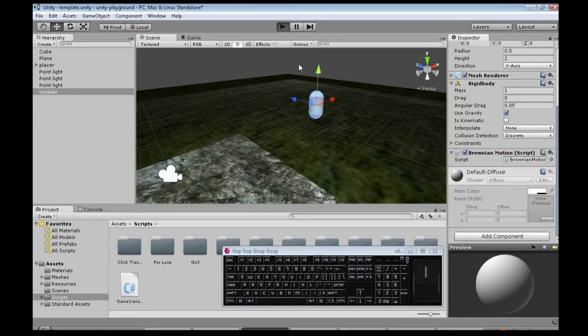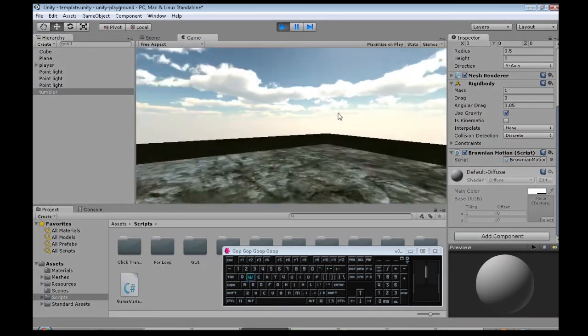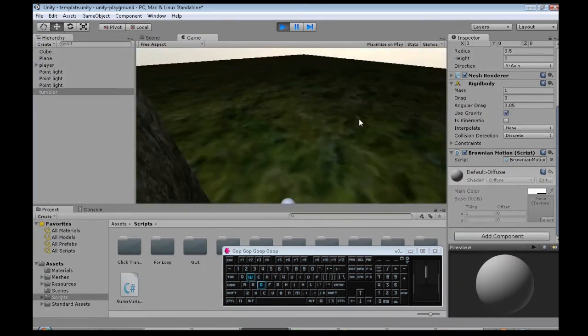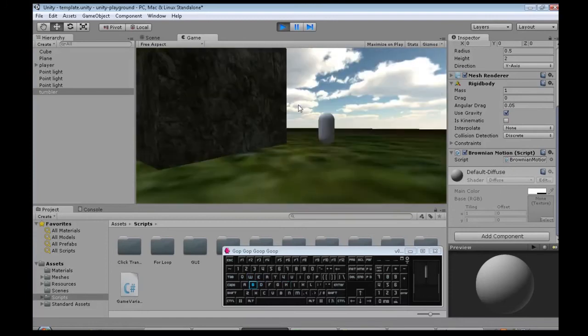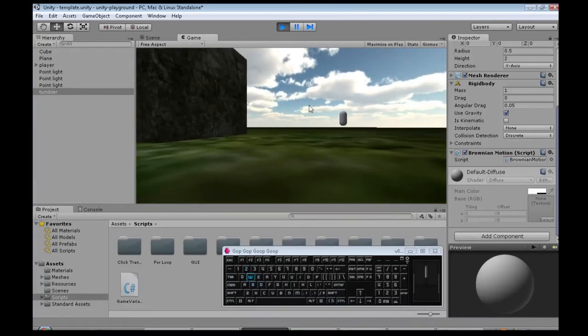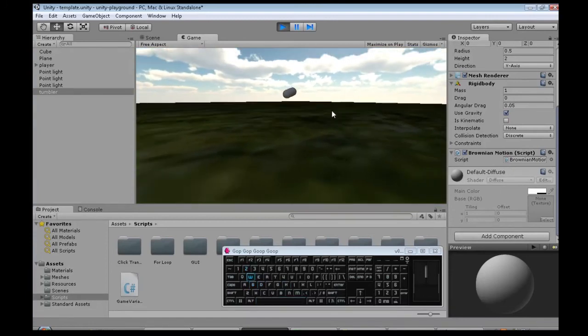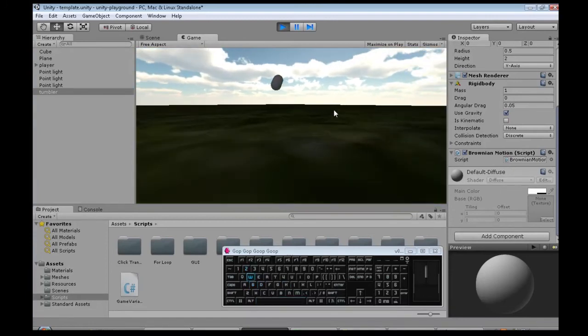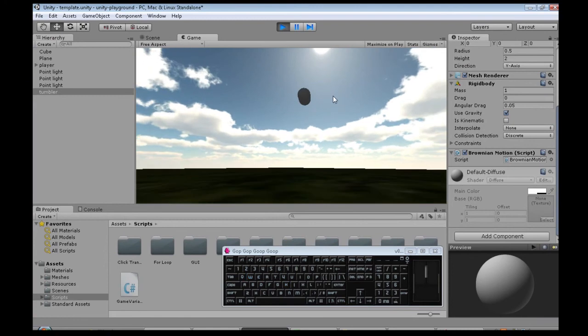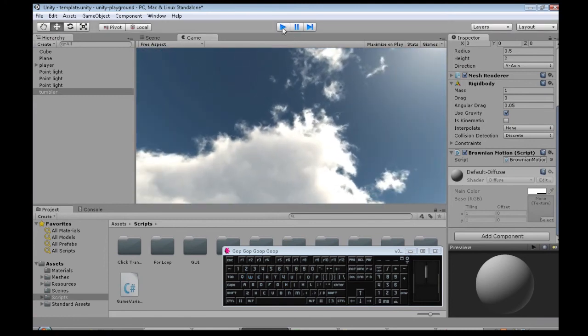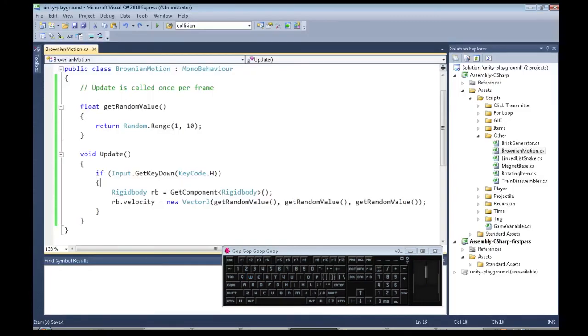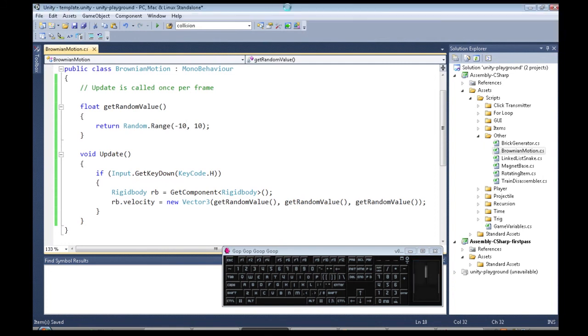So I save, and now when I press H, you never know where it's going to go. Actually, it's always positive, so negative 10 to negative 10, that's better.